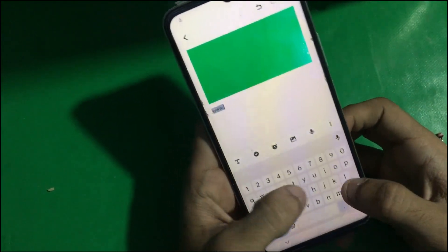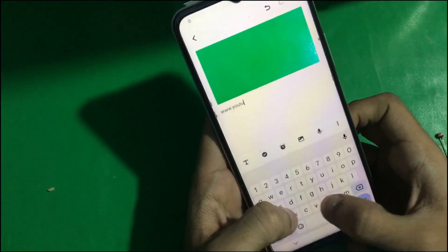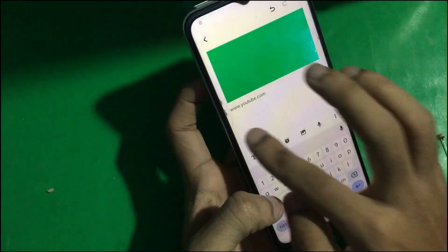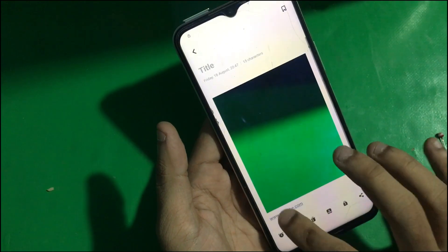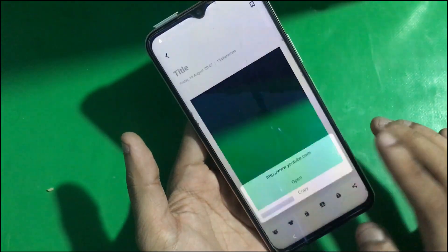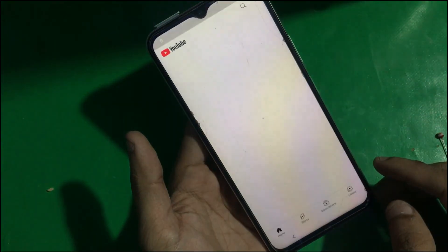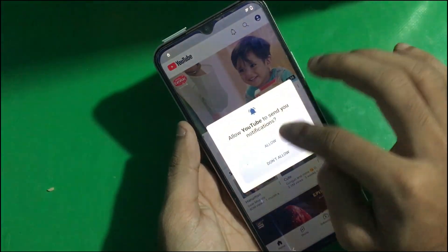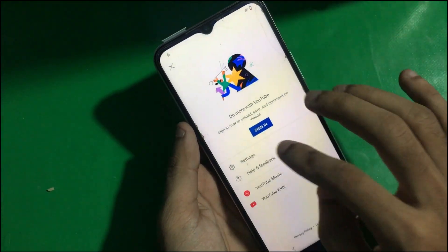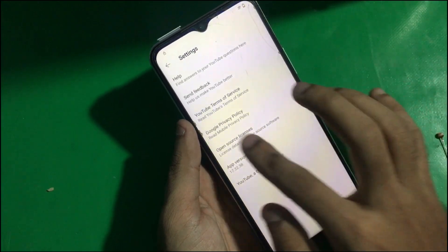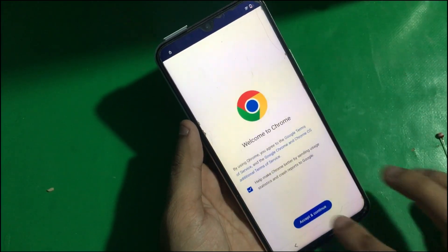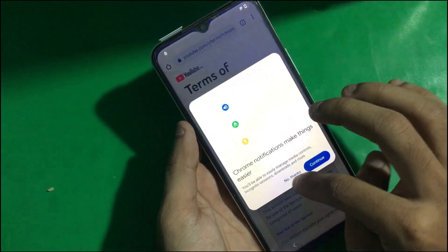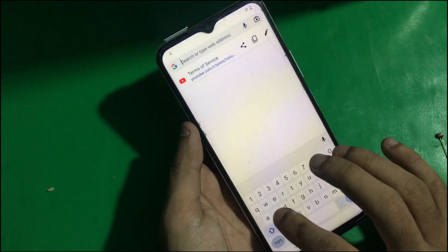Once you're there, tap on www.youtube.com and just save it. Now tap on the link and open it. Find YouTube Settings, go to About YouTube, then Terms of Service — it will open the browser.